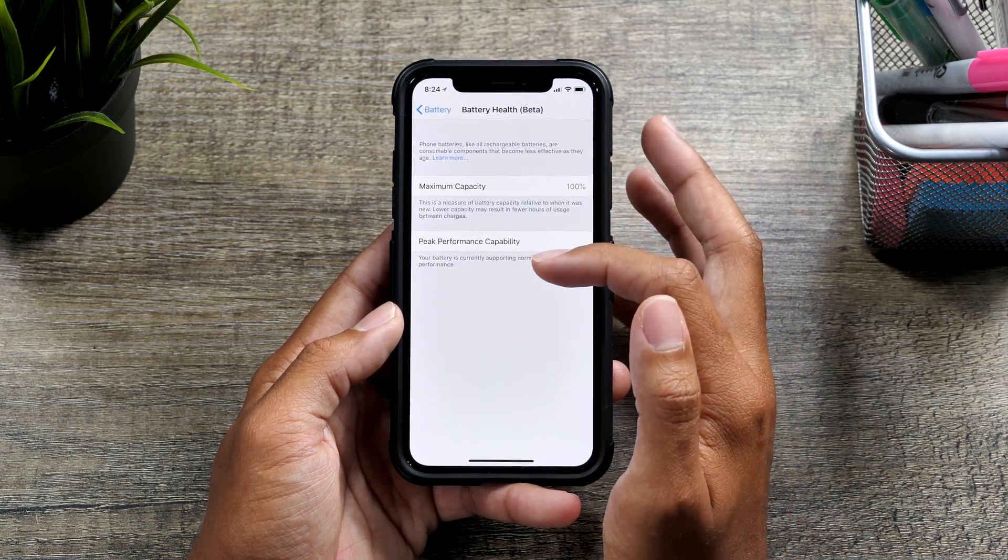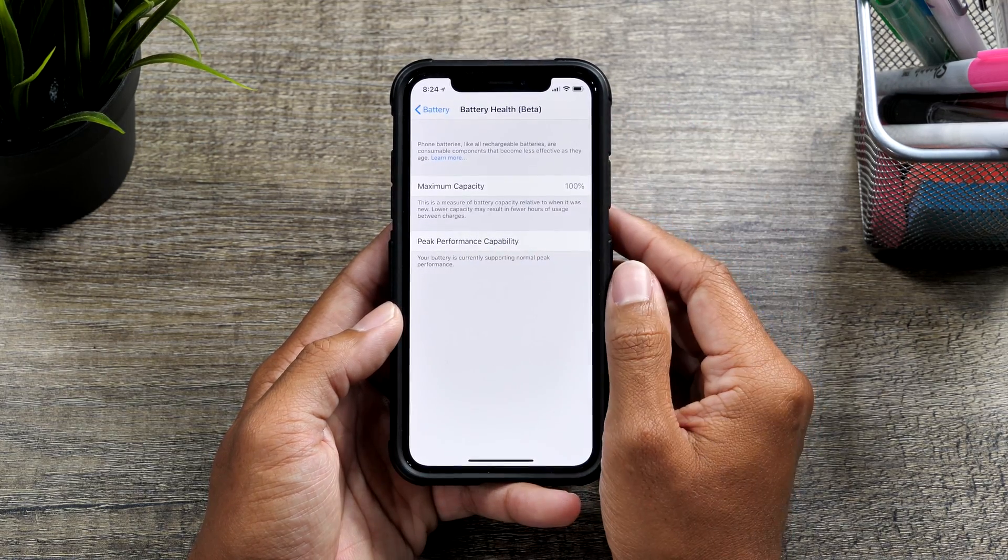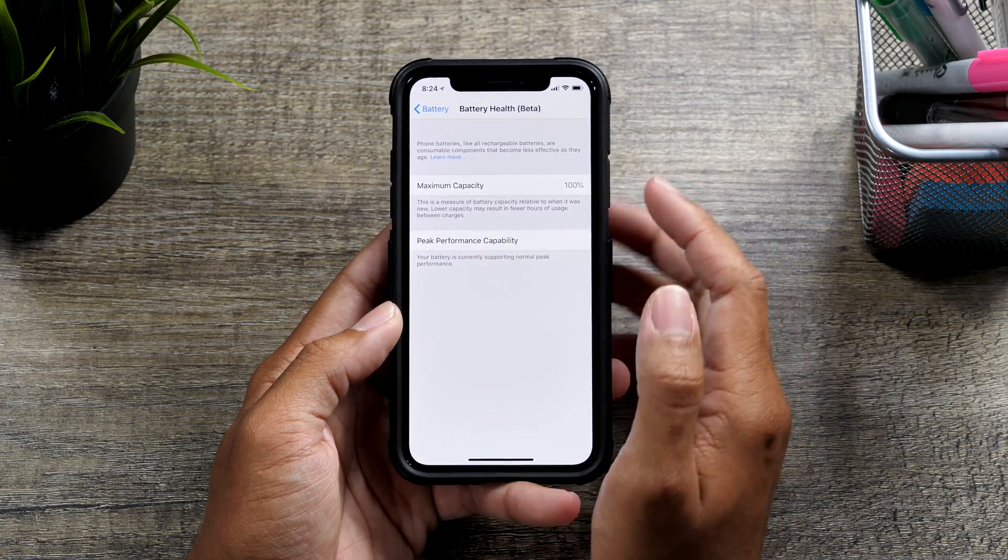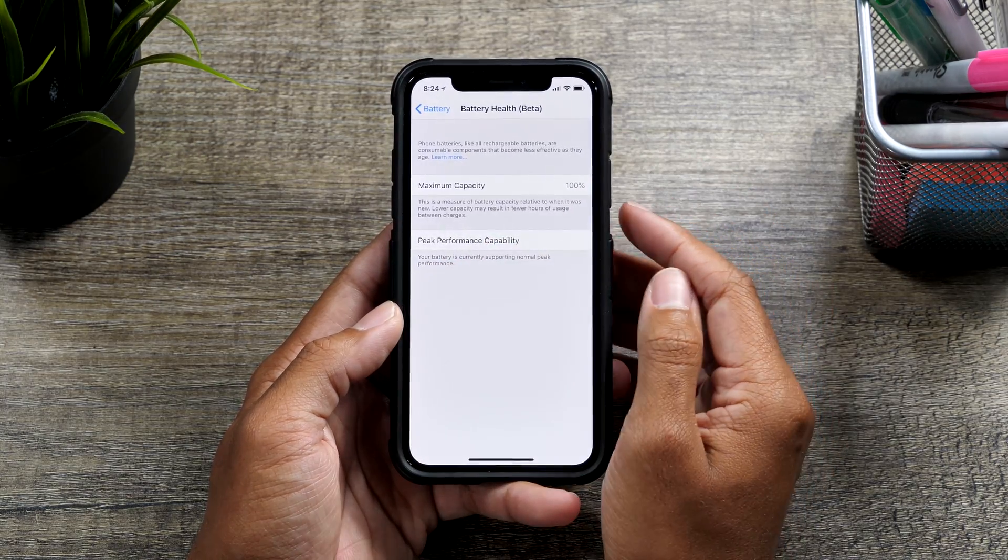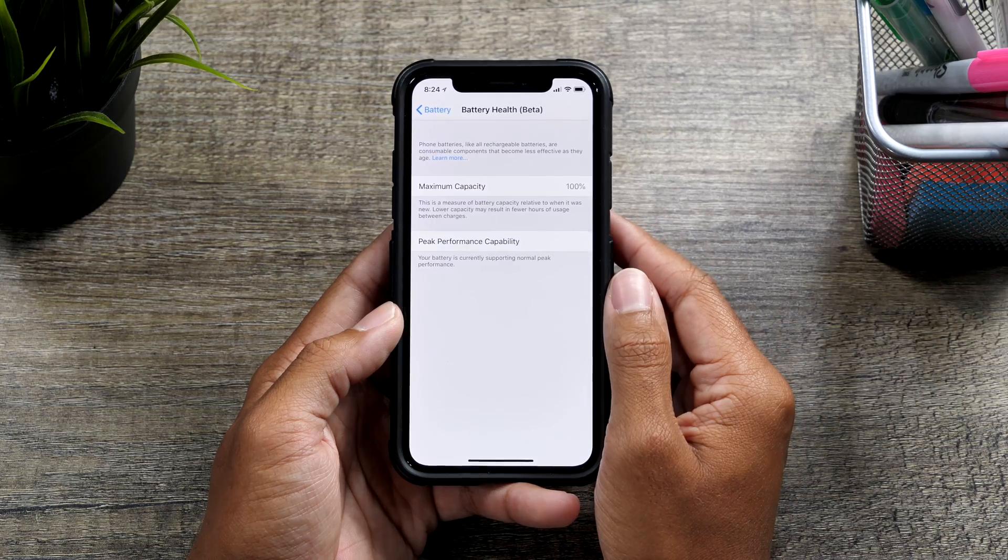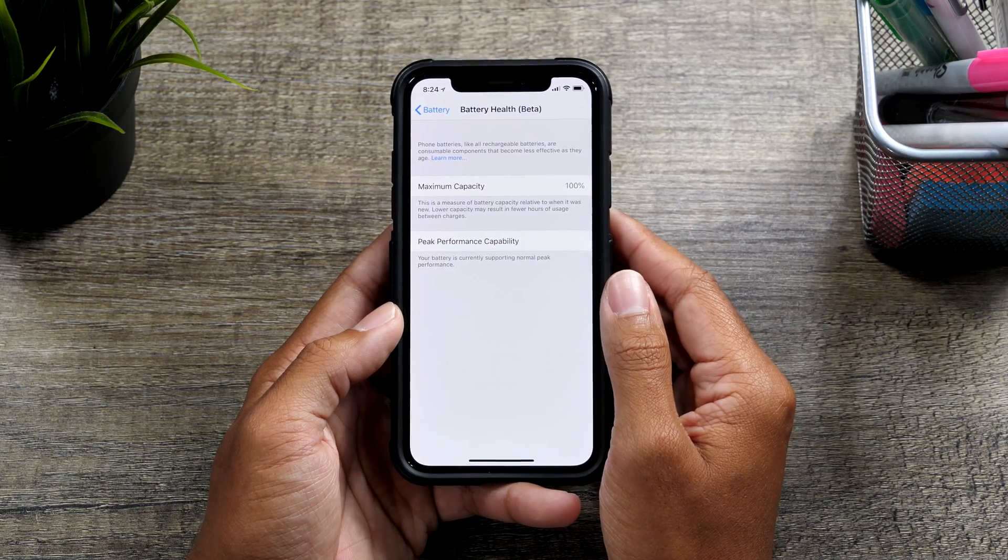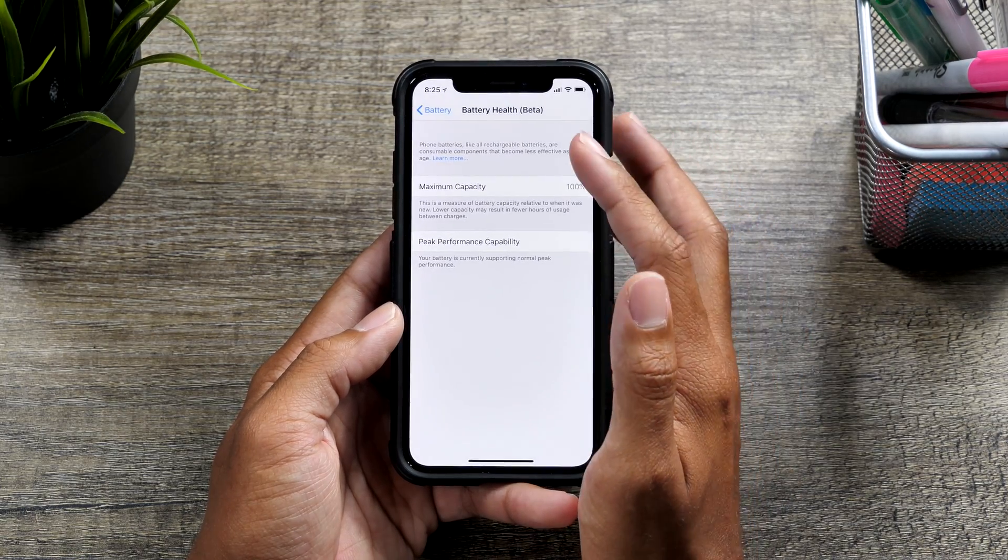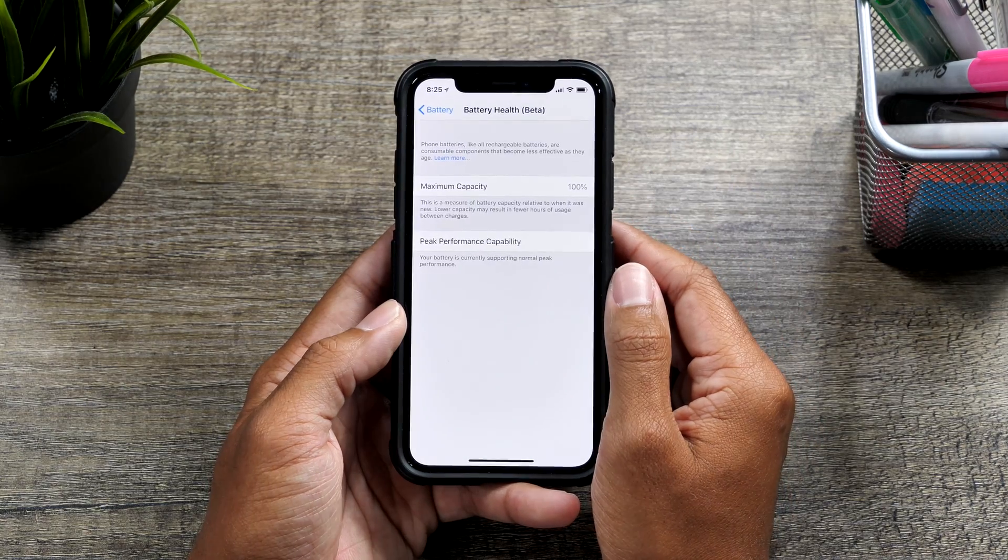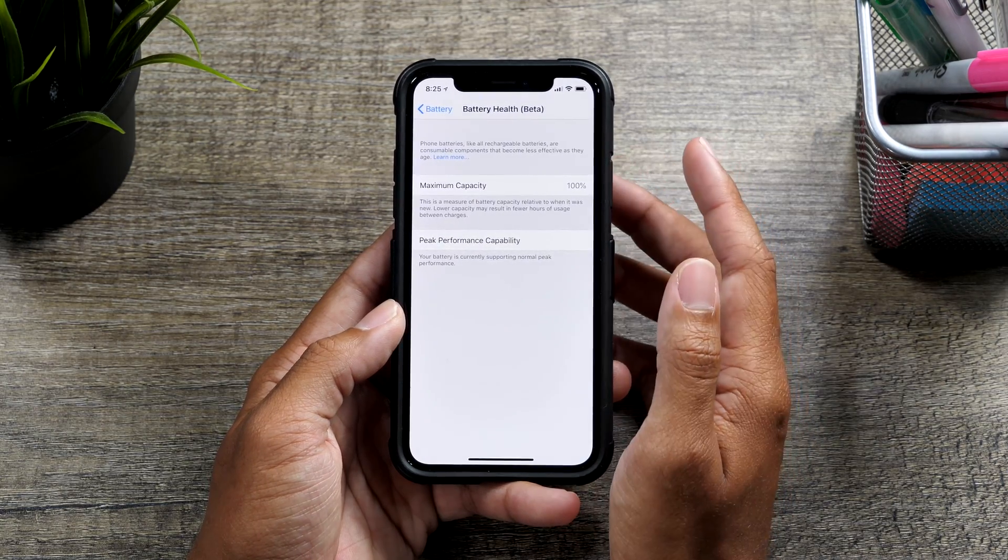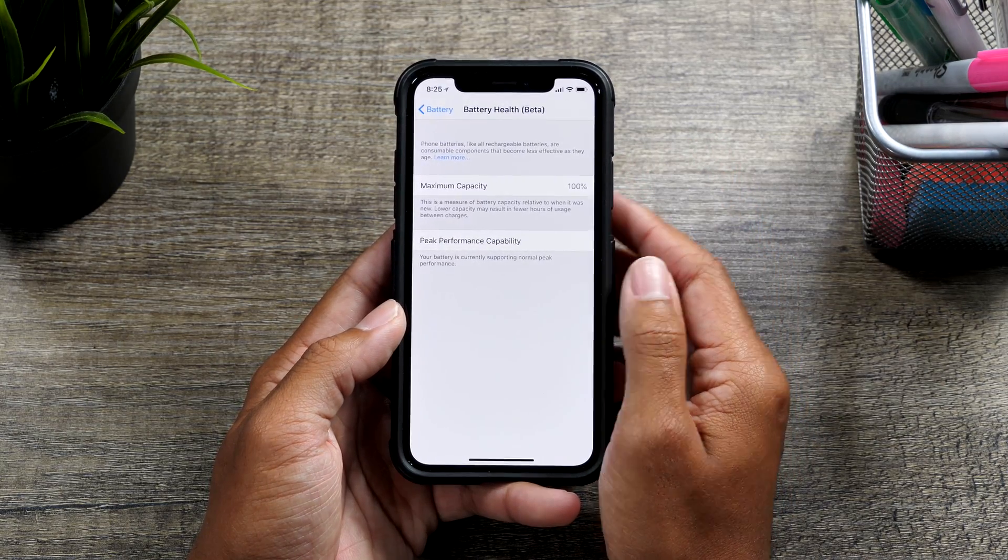Basically below here, you'll have peak performance capability and a little bit of an explanation as far as how my iPhone is doing on iOS 11. Now, if you have an older phone, this will look different. It'll give you options to kind of throttle your performance